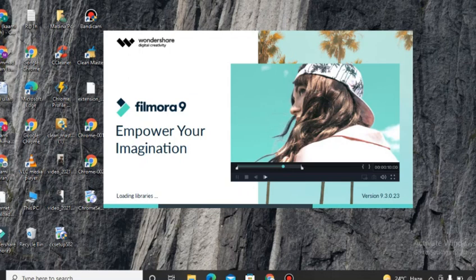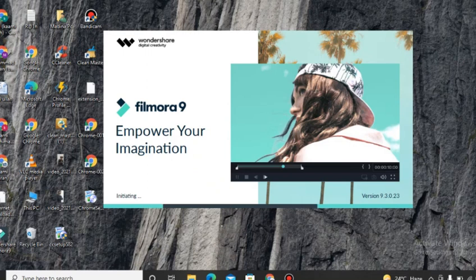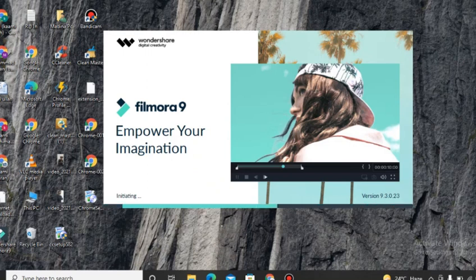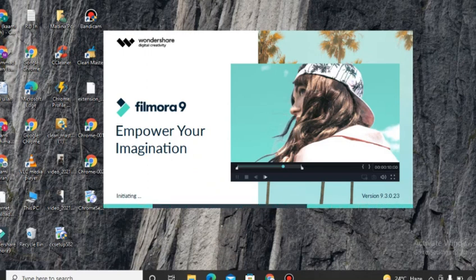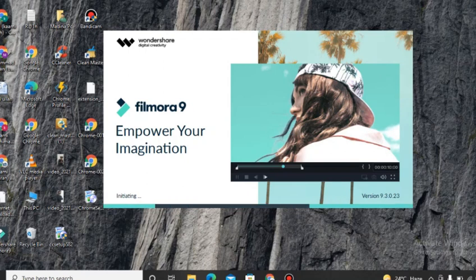So take a look at our editing. First of all, our software is opening, then how we will browse our video in this software, what effects we will choose, and how we will edit this video for our YouTube channel.